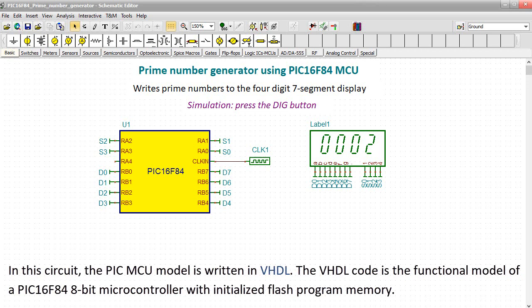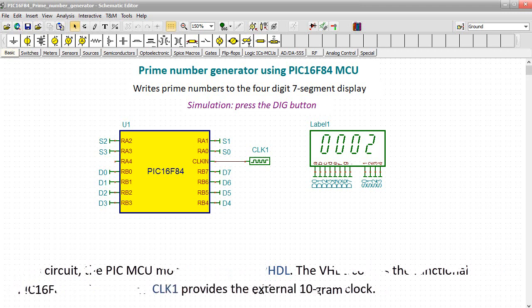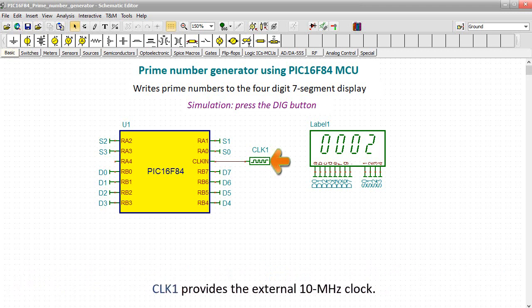In this circuit, the PIC-MCU model is written in VHDL. The VHDL code is the functional model of a PIC16F84 8-bit microcontroller with initialized flash program memory. CLK1 provides the external 10 MHz clock.